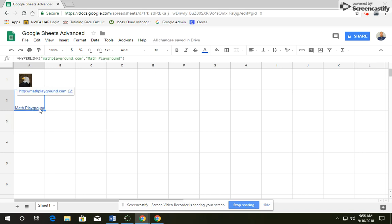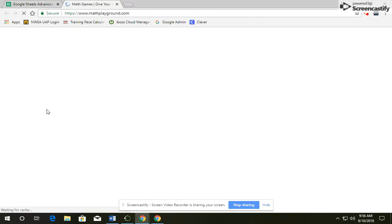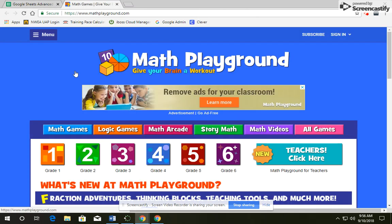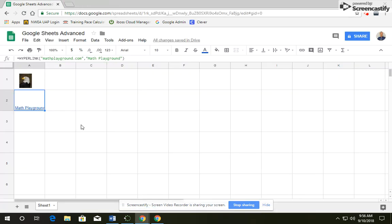And you'll notice there is a link to Math Playground. If you were to click on that link, it would bring you to Math Playground, so you can click and check to make sure that it actually brings you to Math Playground.